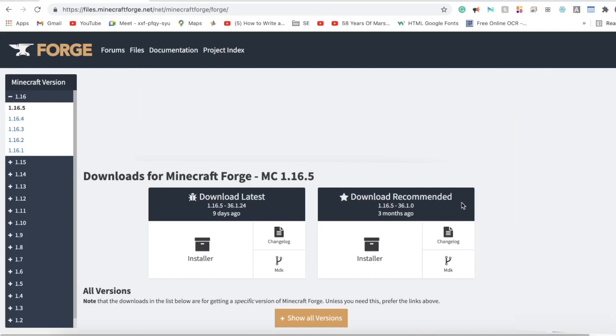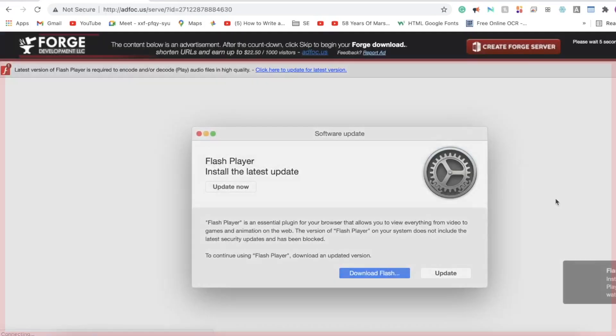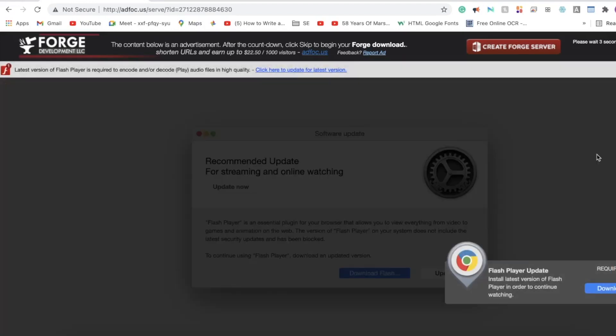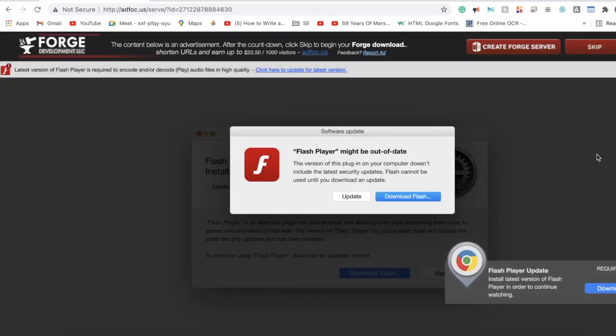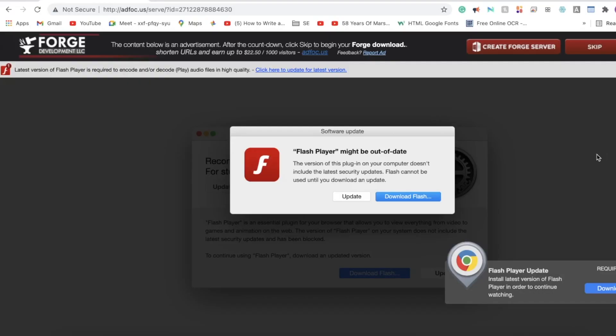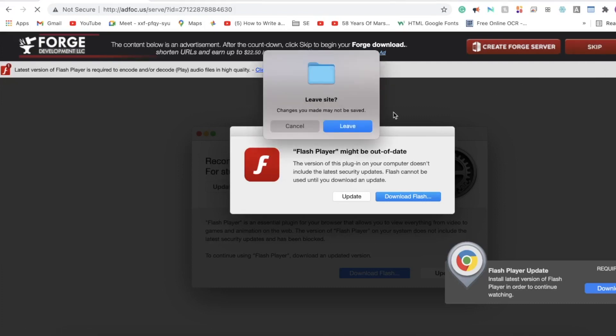Now we're going to click on the installer which should redirect us to an ad page. Do not click anything in this region. It's off limits. Instead, we're going to wait five seconds until a skip button appears in the top right and then click that. It will either start downloading or ask you if you want to leave the site. Just click leave and it should start downloading.